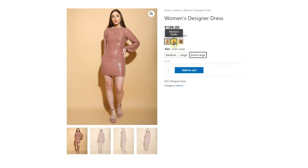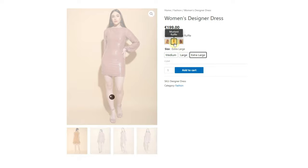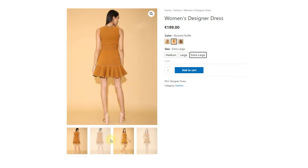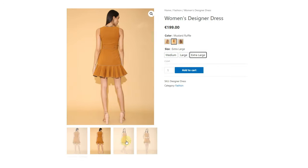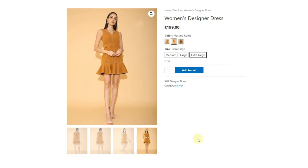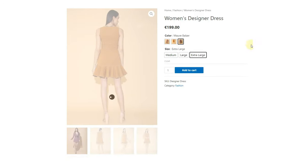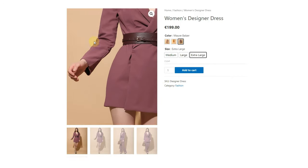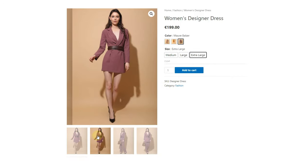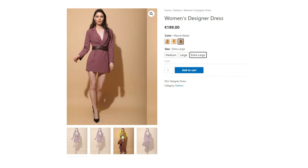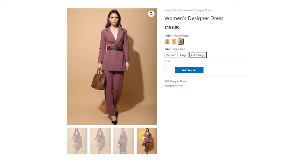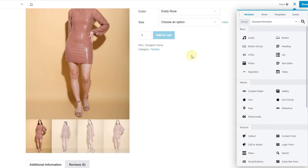This plugin not only adds variation swatches controls, but there are also so many amazing features that you can set. We will show some of the features later in this video. We are using Beaver Builder and Framework Theme here, but you can use any theme you have. This plugin is compatible with almost every theme.